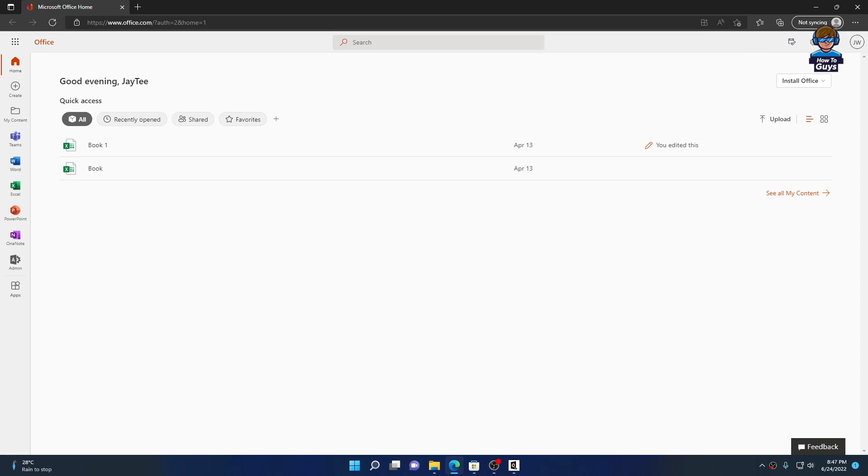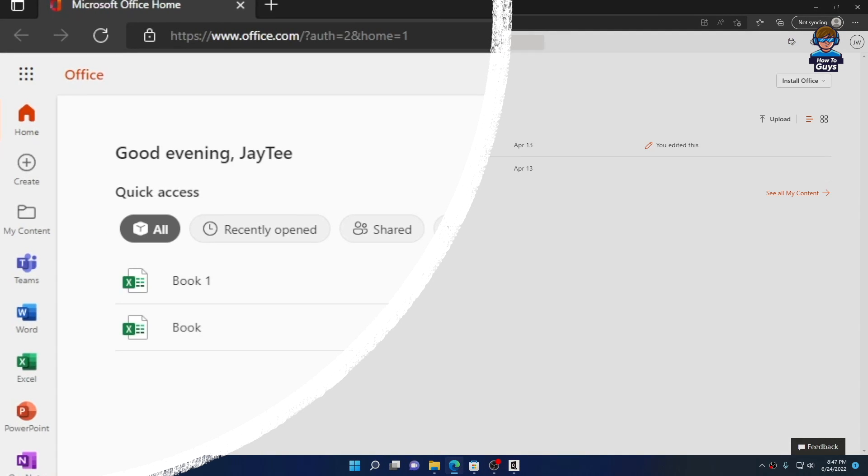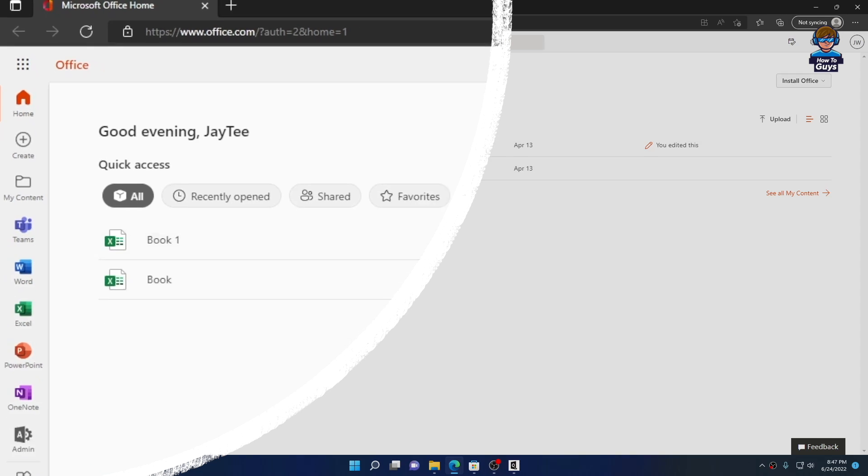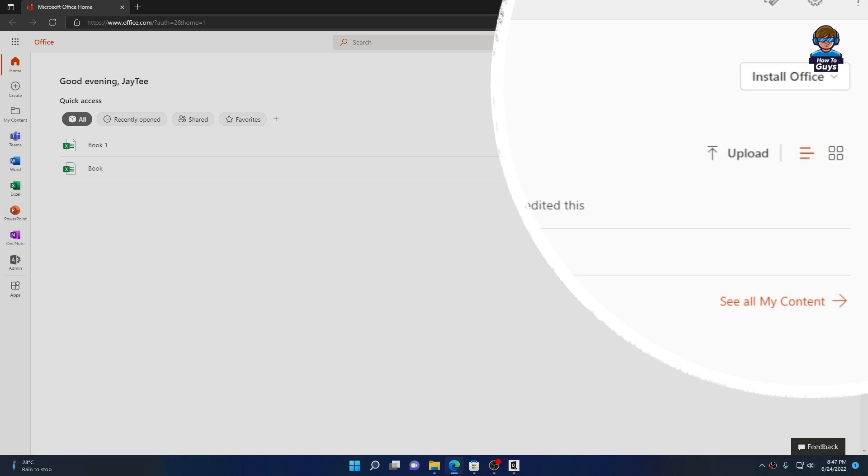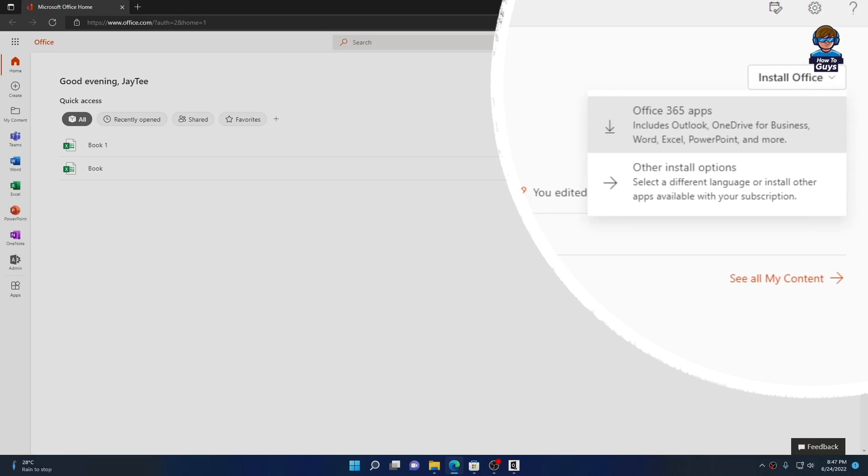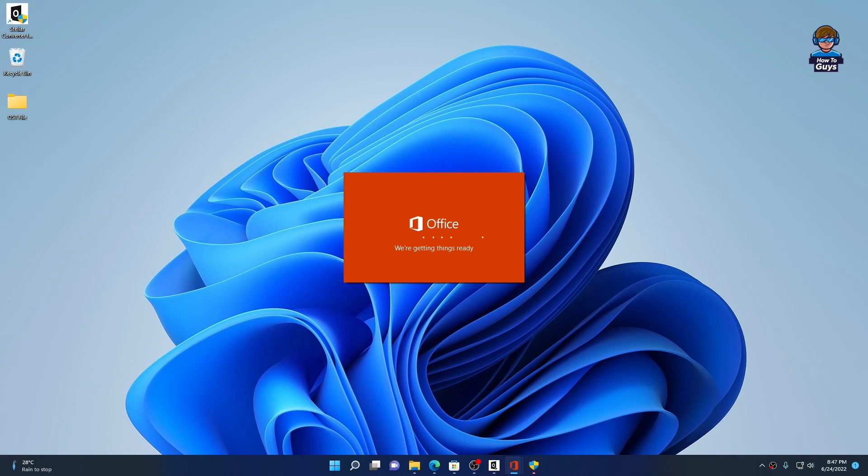To install Office on my system, I'm going to head over to office.com. You can click on Install Office and then get the Office 365 apps.